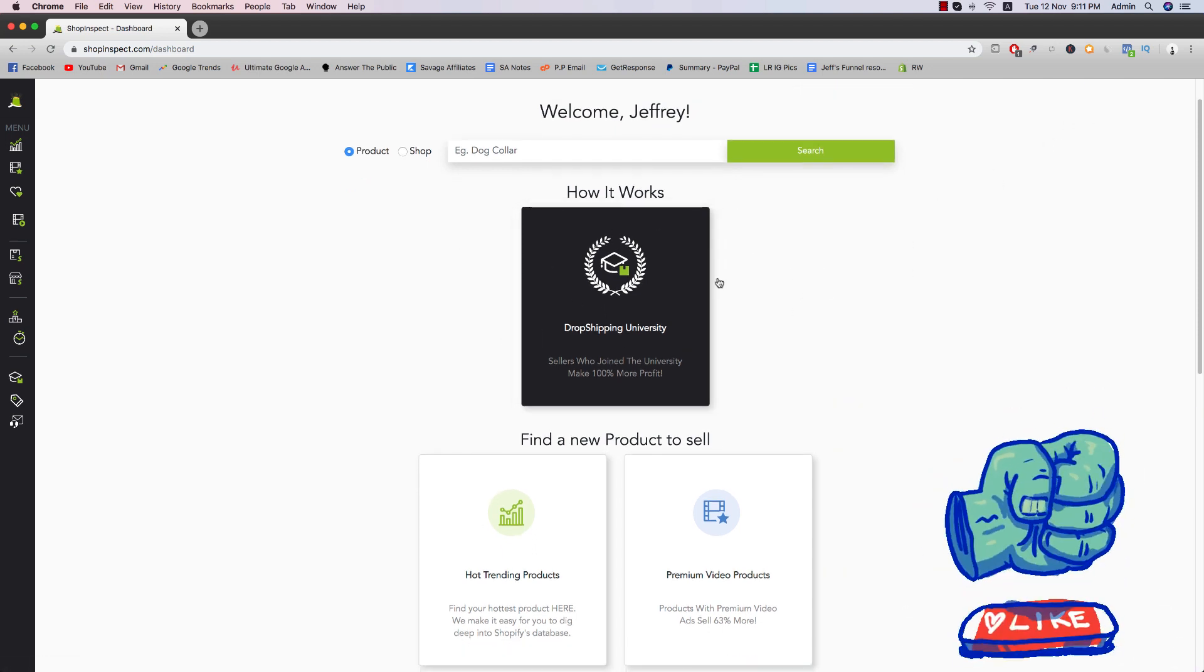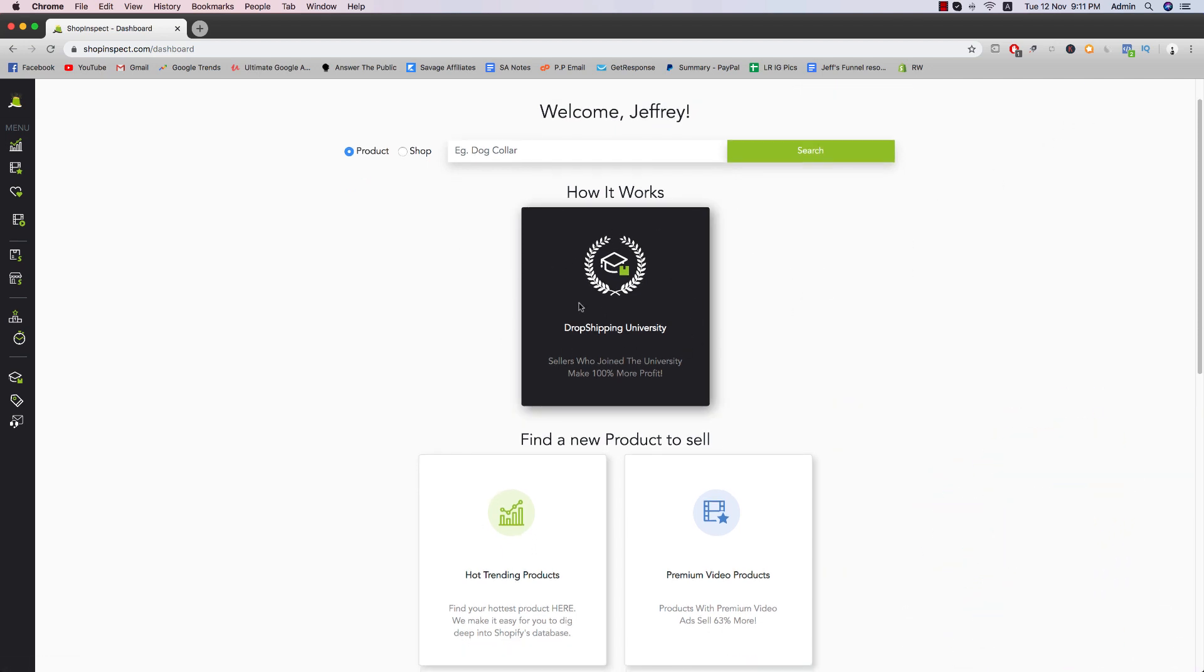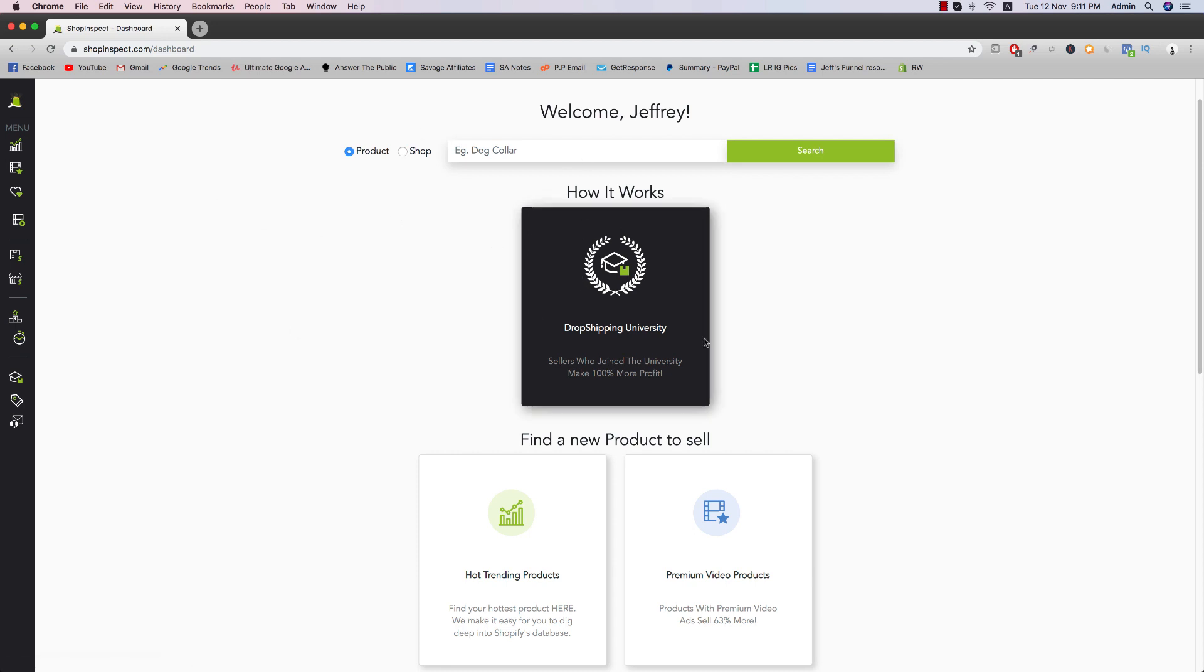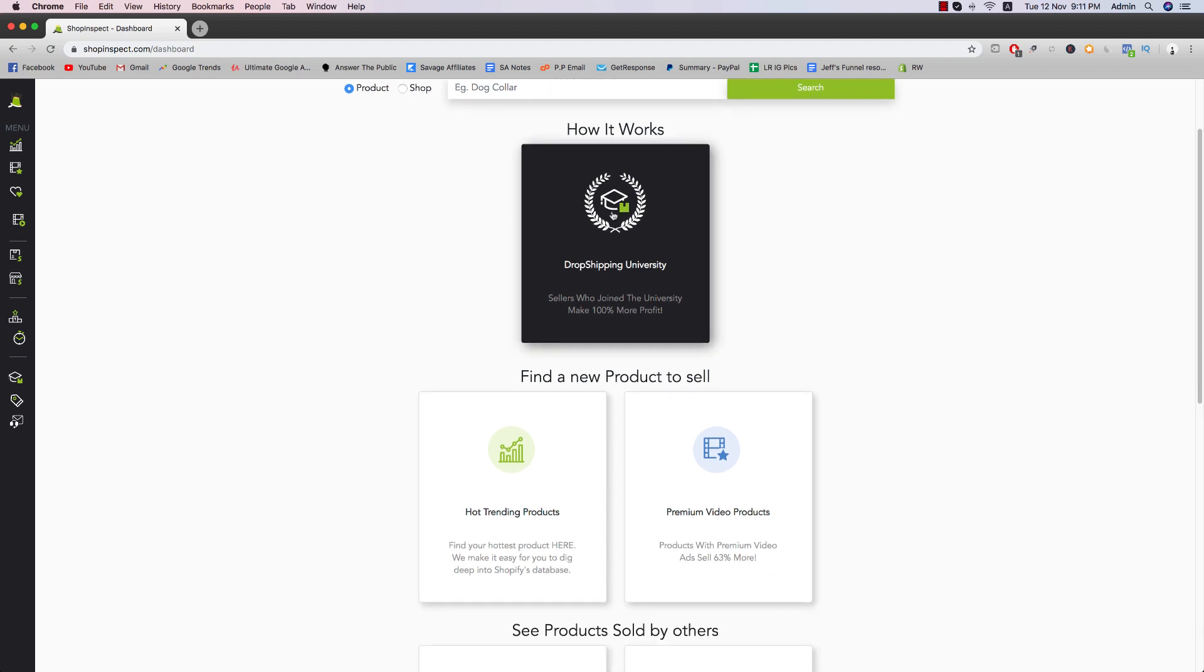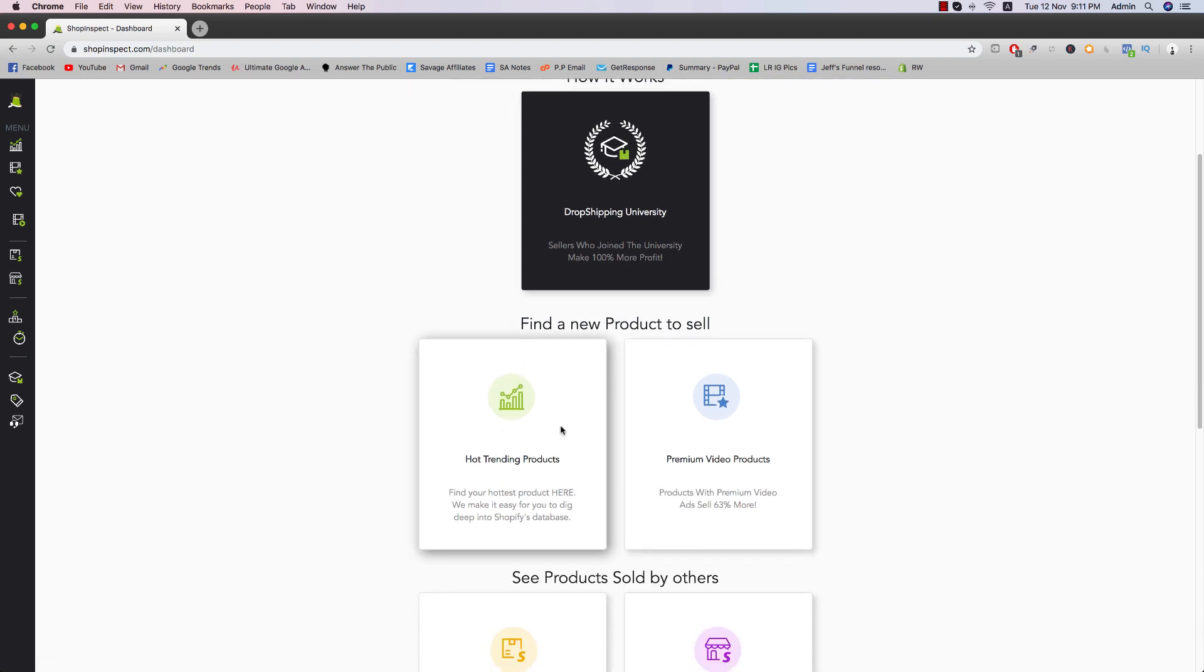So how it works, there's a drop shipping university part right here where there's actually free training of how to use the software and what it includes and things like that. So if you're not sure how to use the software, you can actually go into the drop shipping university and then these are going to be the features.